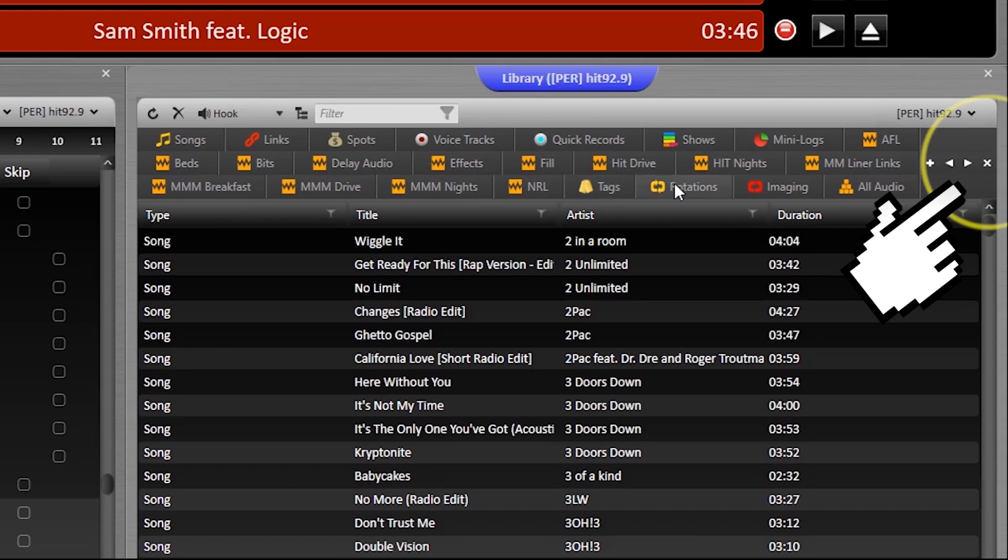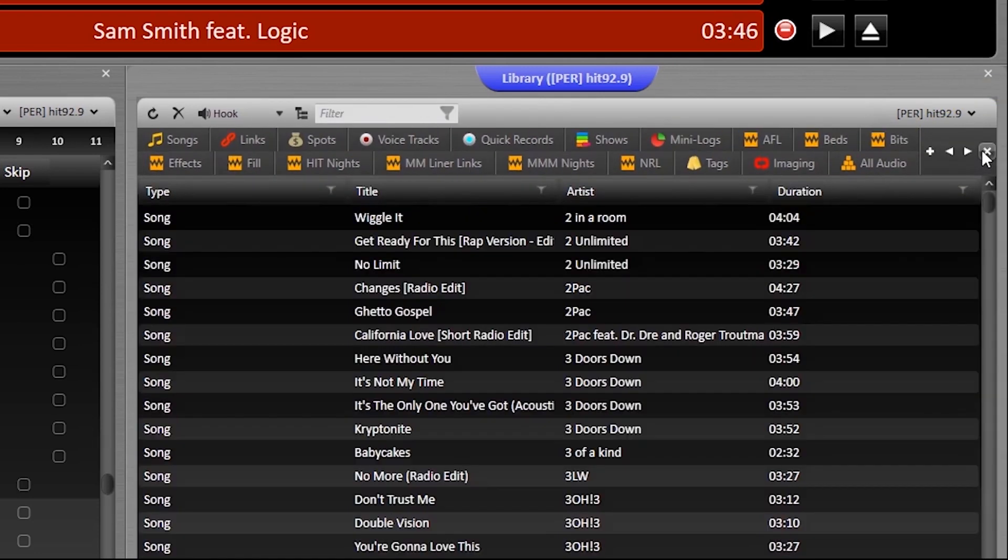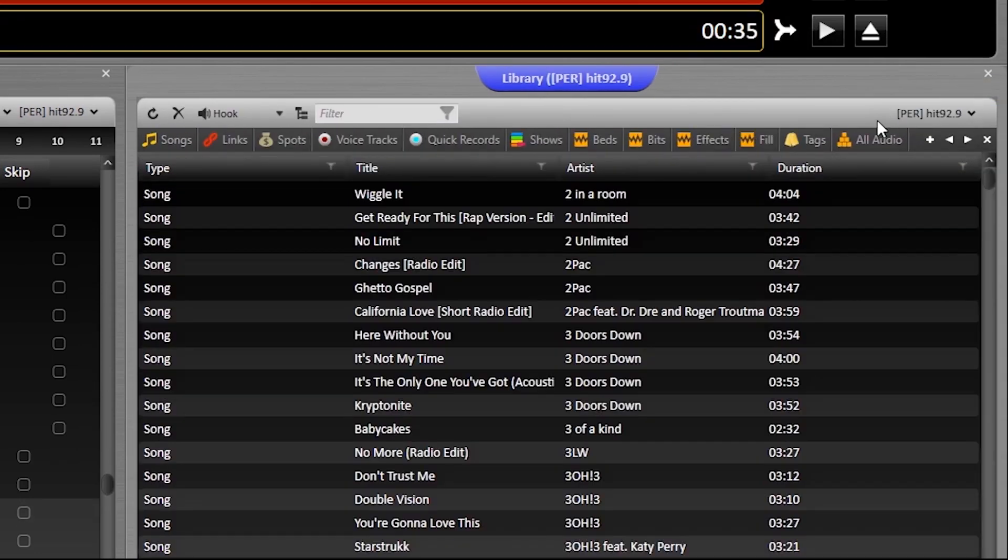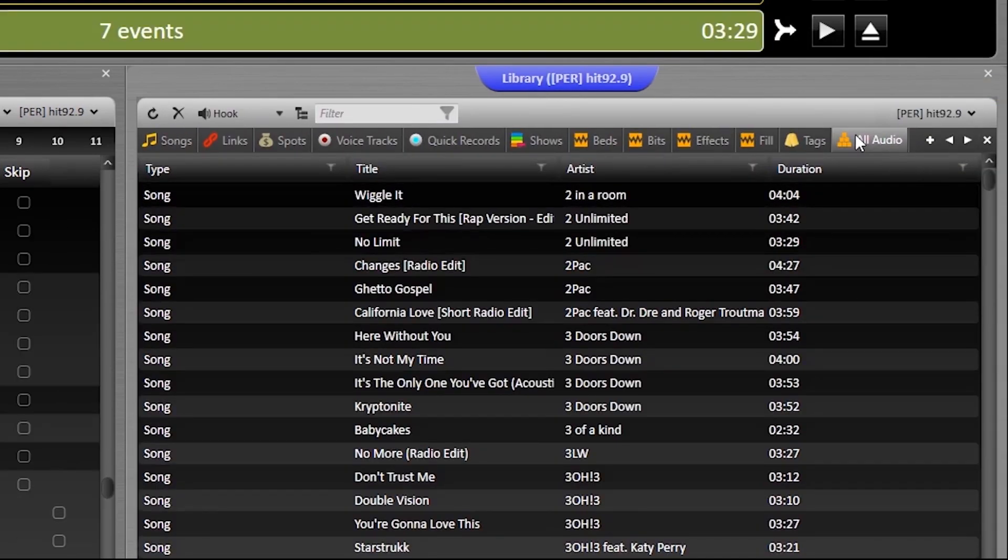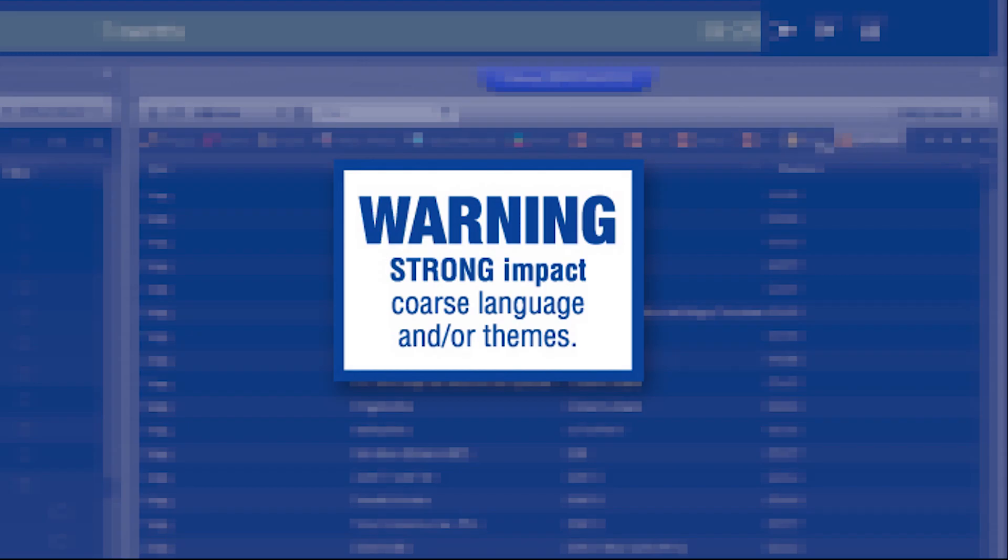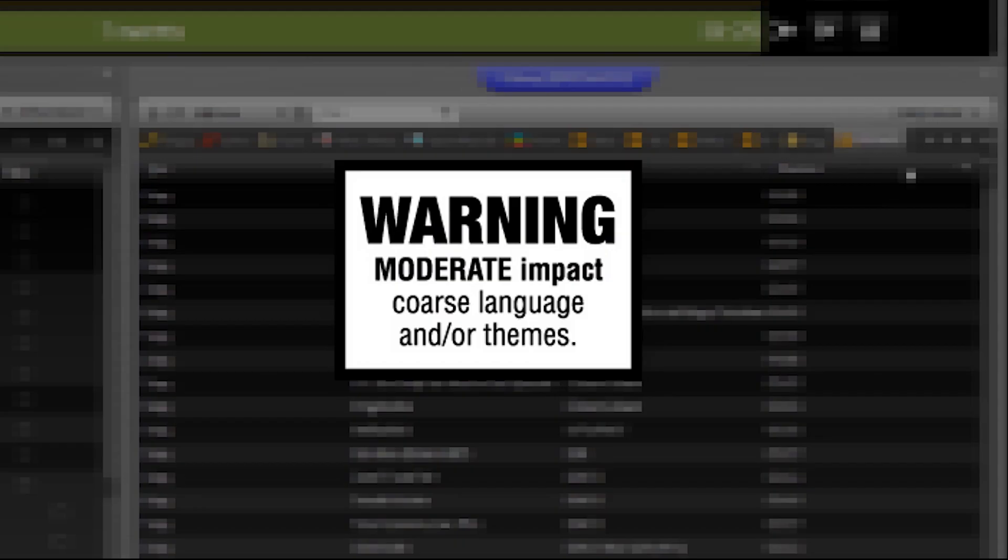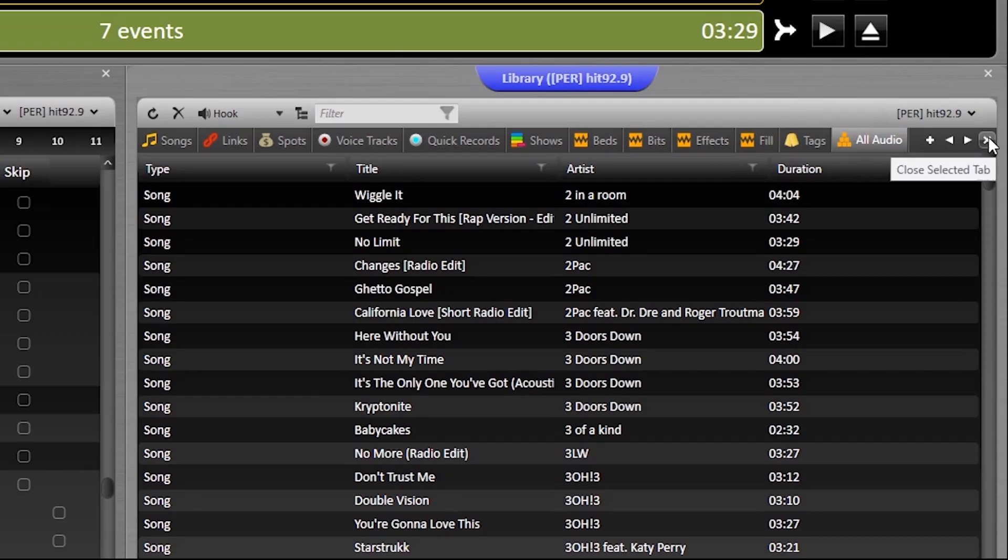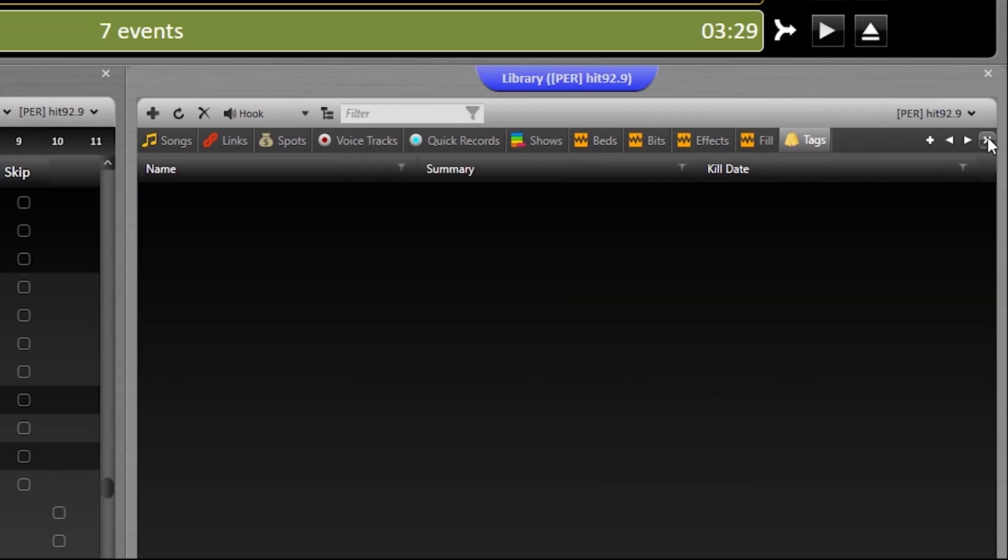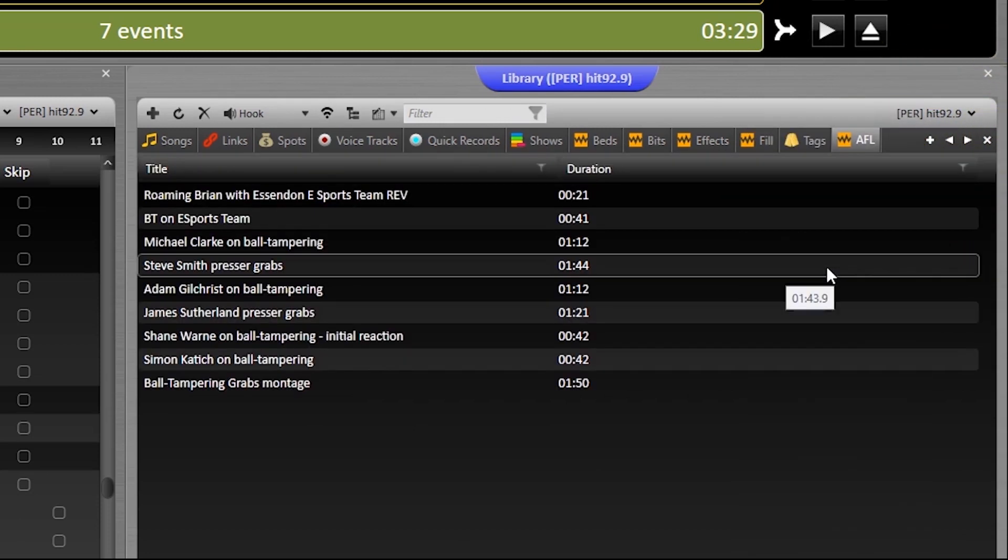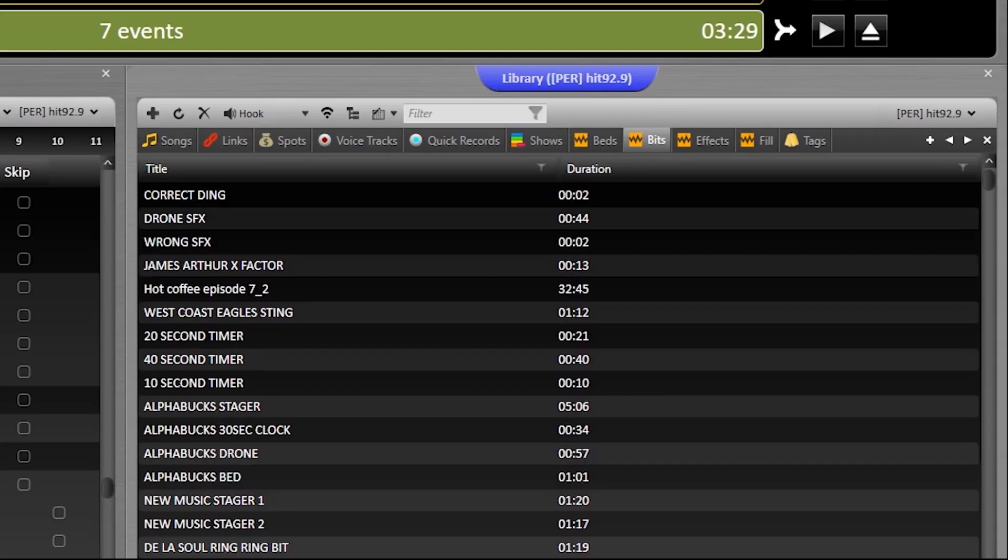It's a good idea to also close the all audio tab, as in the background it's indexing a lot of assets that can actually slow down Zetta. To get any tab back, just click this plus button.